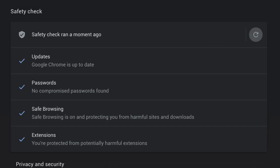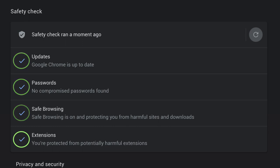Google Chrome is going to check to make sure that you have the latest version of Google Chrome. It's going to check your passwords to make sure that you don't have any compromised passwords. It checks to see that safe browsing is turned on, protecting you from harmful sites and malicious downloads. And it also checks your extensions to make sure that you do not have any malicious extensions installed.